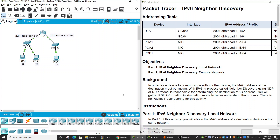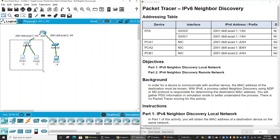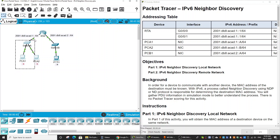In this Packet Tracer activity, we will discover the NDP protocol, or Neighbor Discovery Protocol, on this topology. On Part 1, we will discover this protocol running on the local network between PCA1 and PCA2. And on Part 2, we will discover this protocol on the remote network, between the left network and the right network.